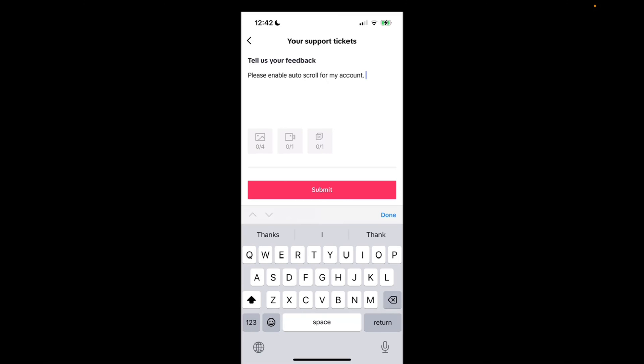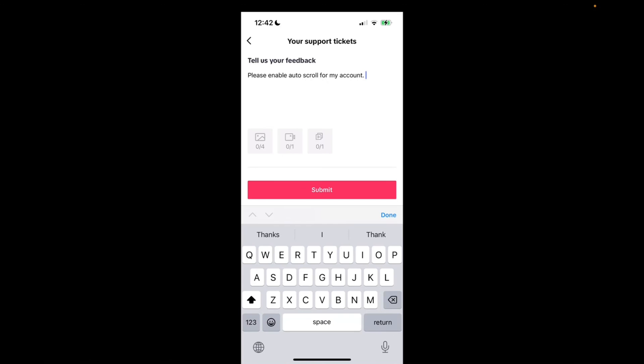TikTok usually responds within three to five business days, so look out for that response. And then I'm going to click submit.